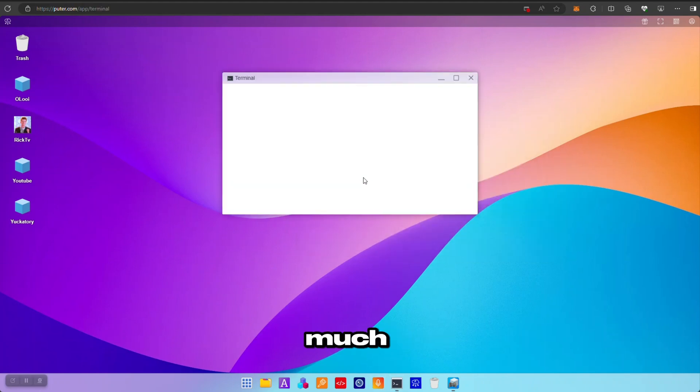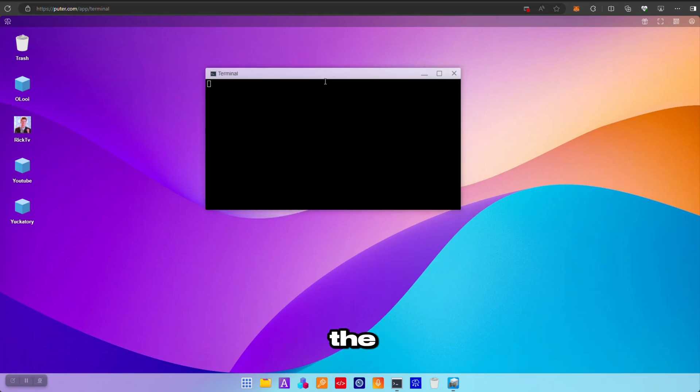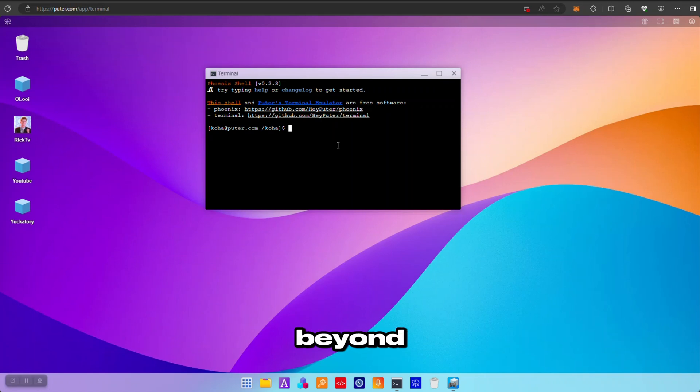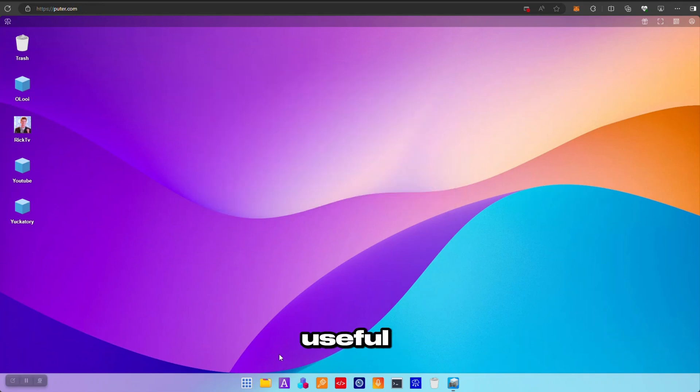The terminal is pretty much not that extensive. It contains the bare minimum that you have in Linux operating systems, but apart from that, beyond that, you just have like a black screen staring at you, not that useful.